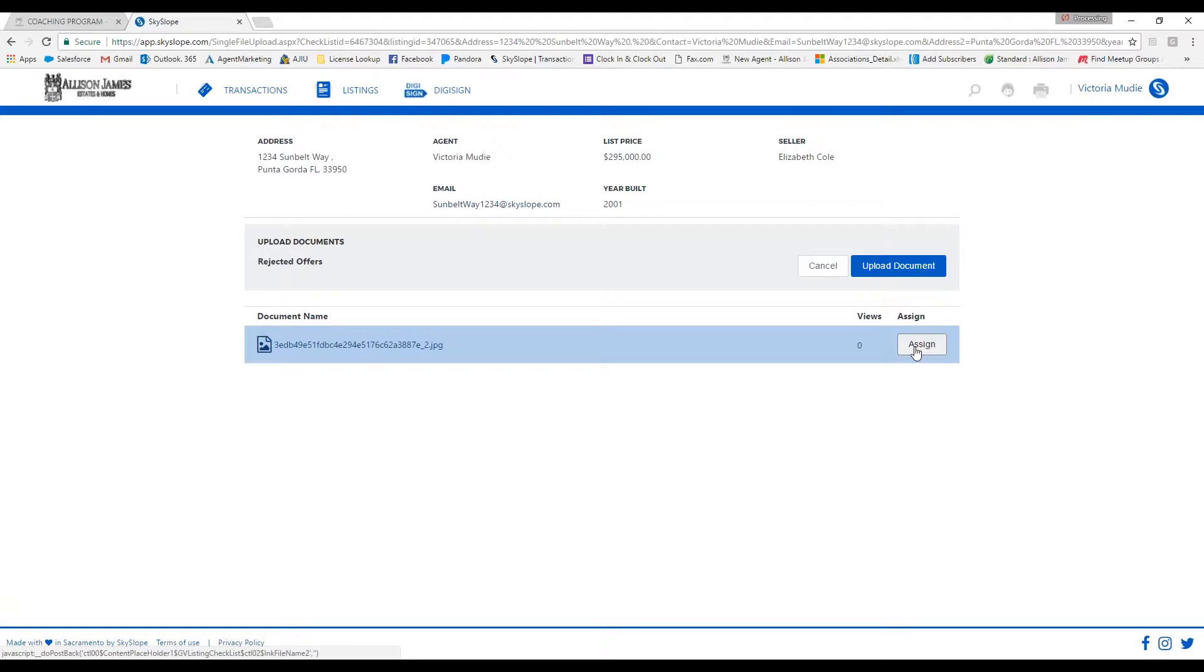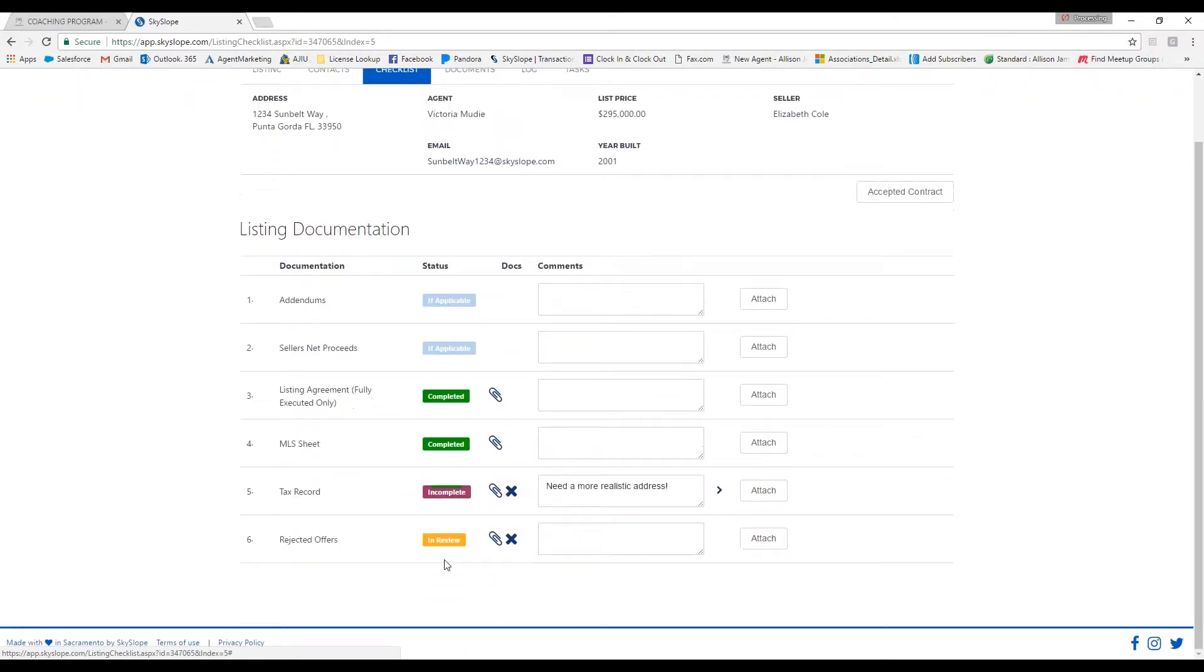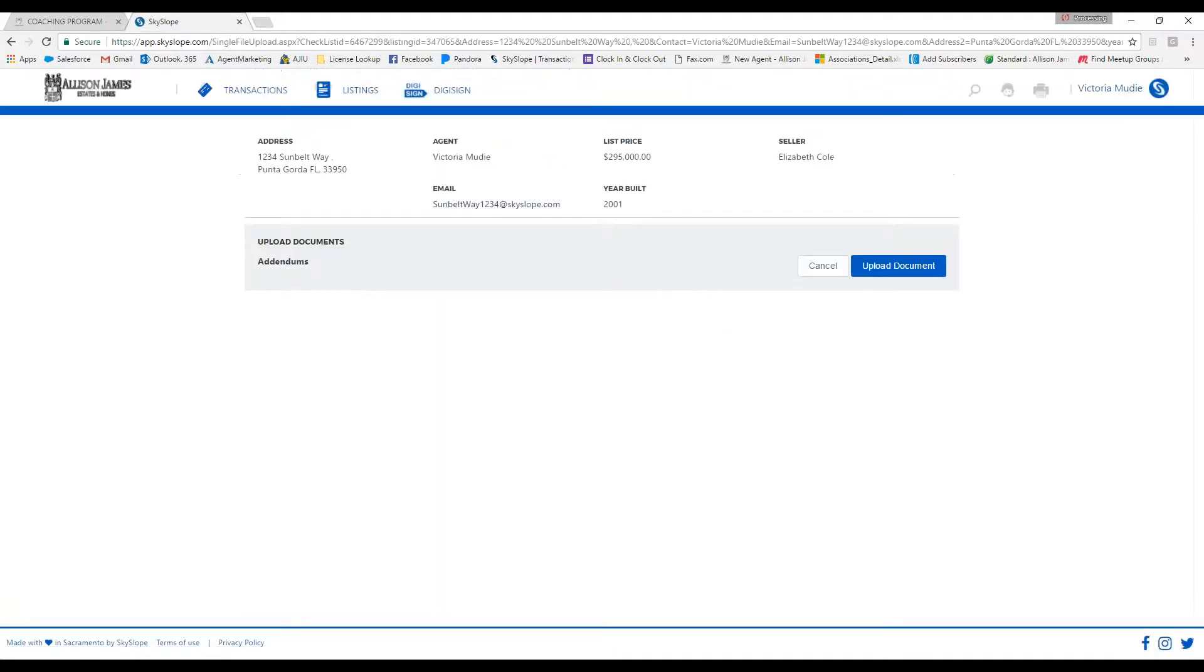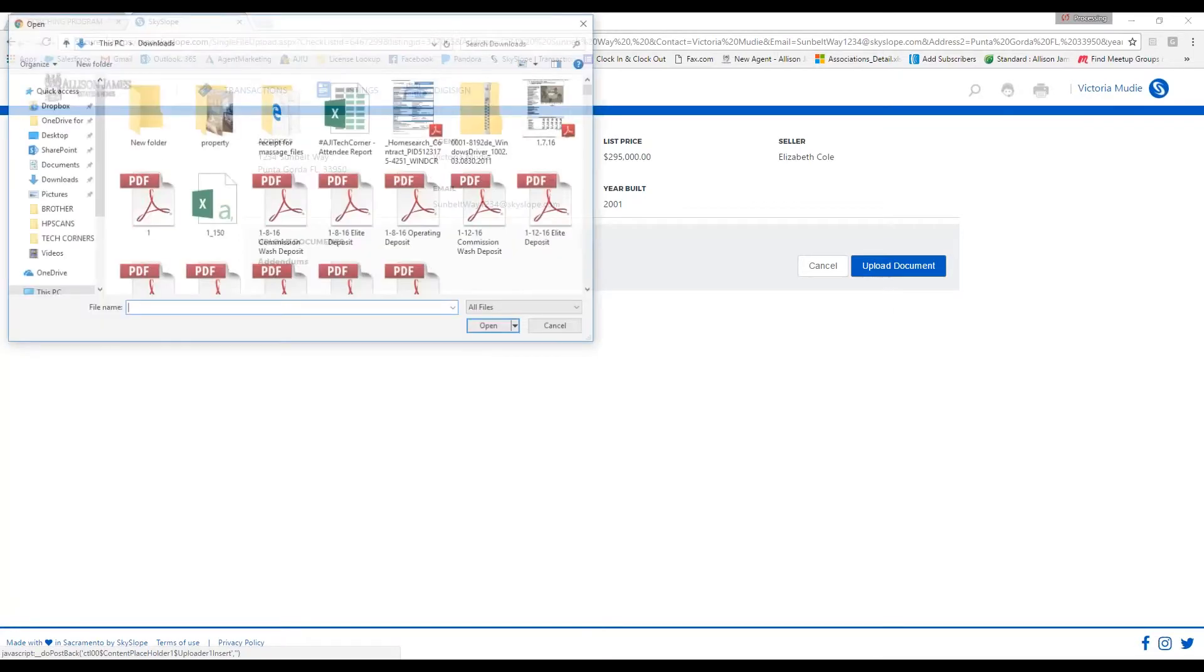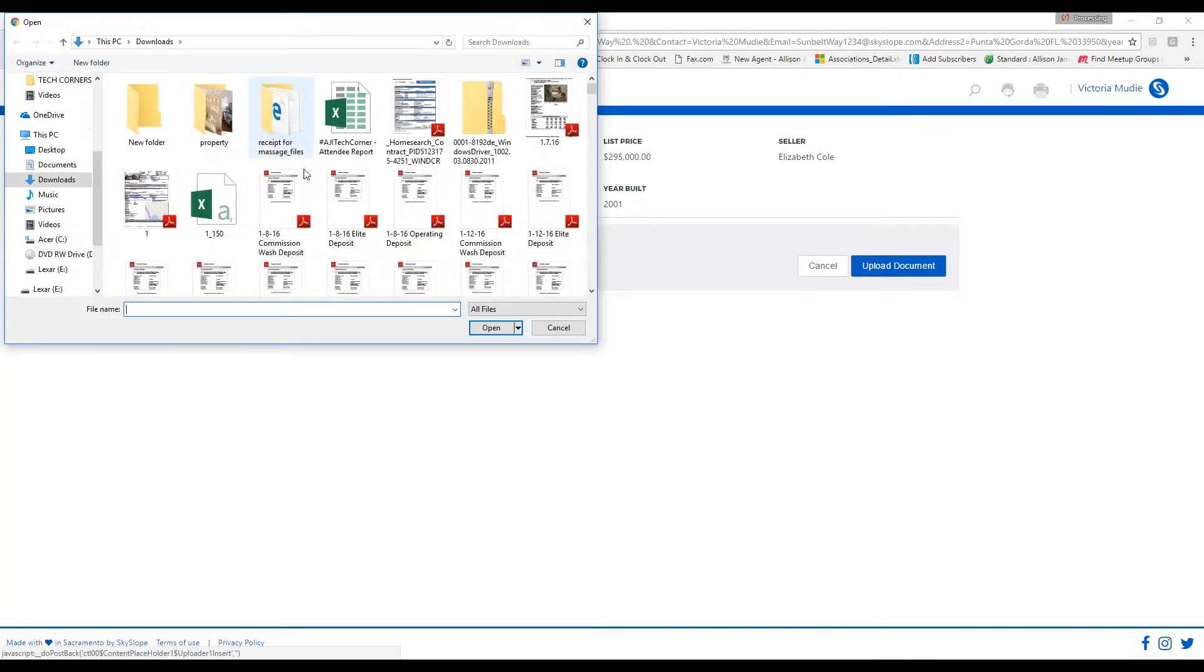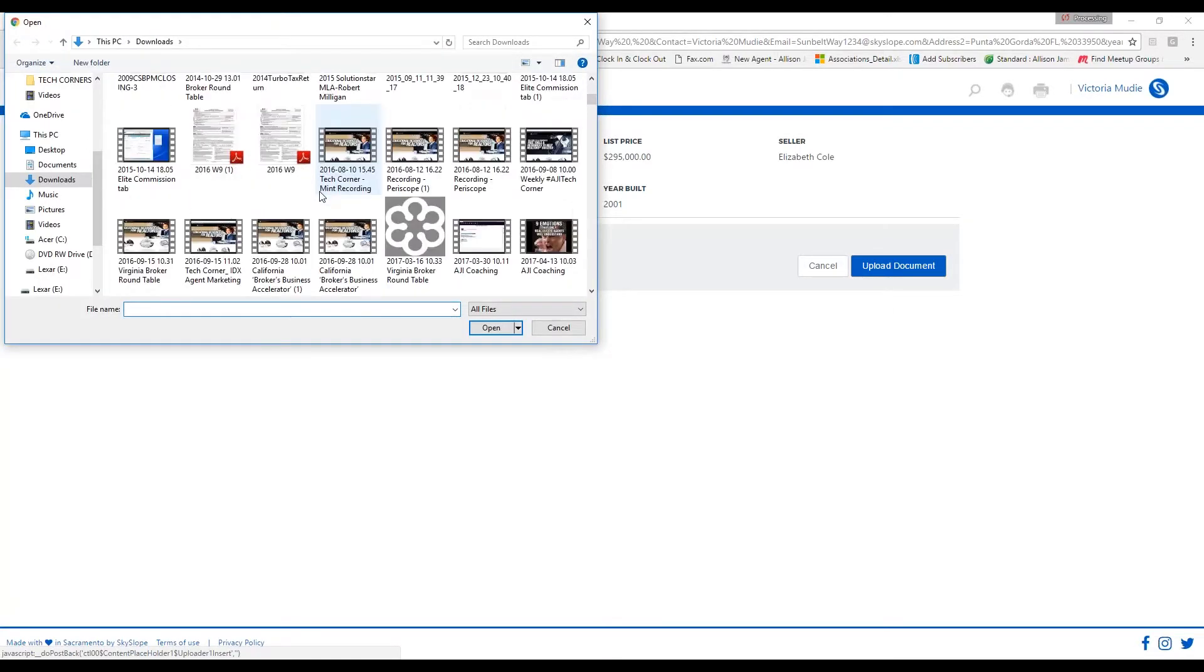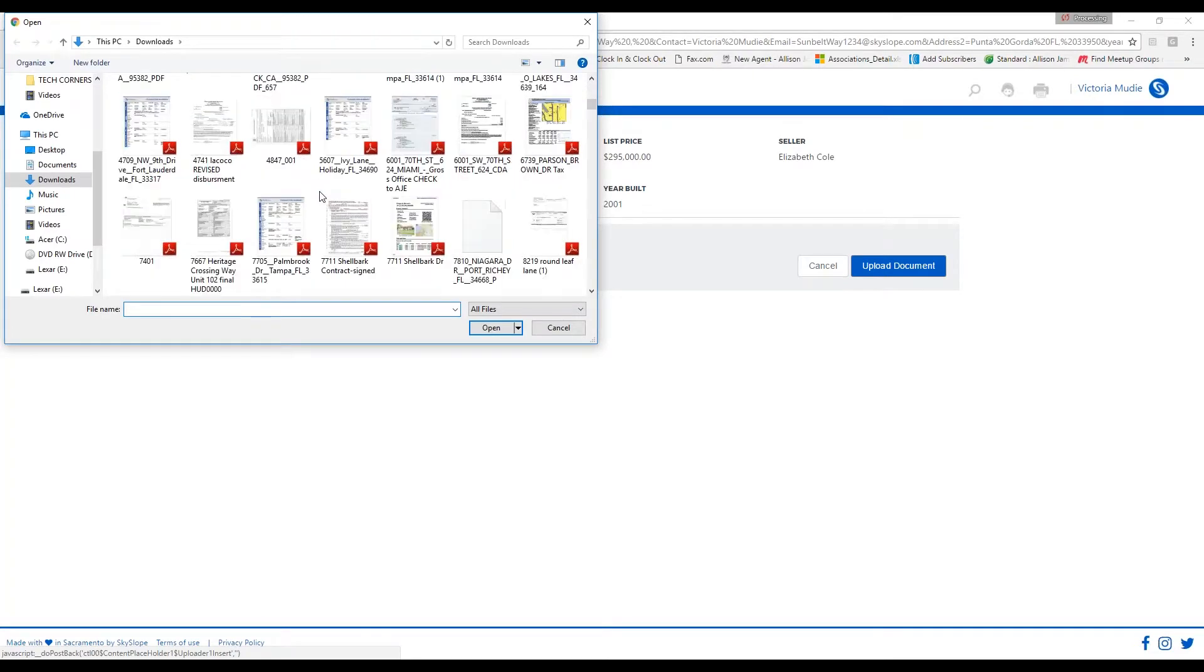Or you can click on attach, which I'll choose addendums this time. If it is not in the Skyslope file, as you can see I don't have anything here anymore, just click on upload a document. You can choose any file from your computer, and then you'll click on start upload. As you can see, it went ahead and jumped over to my checklist here.